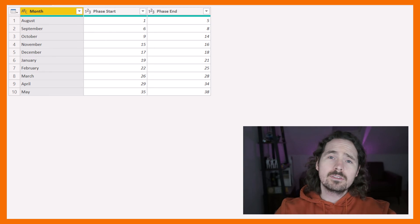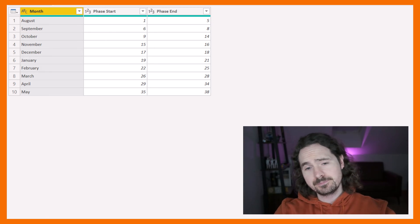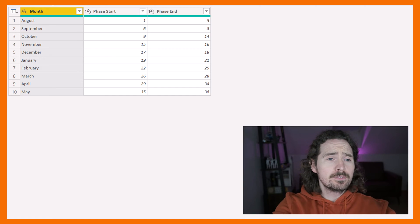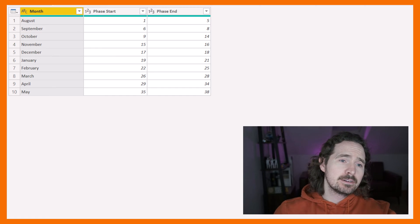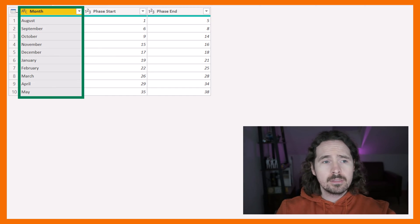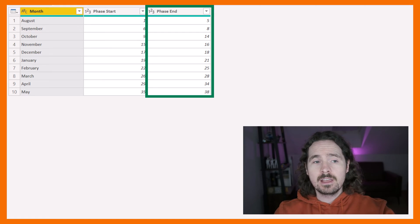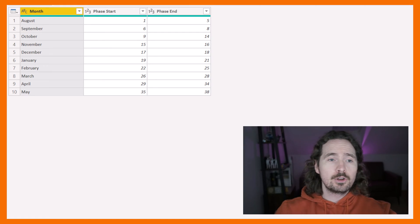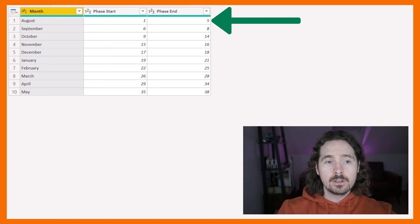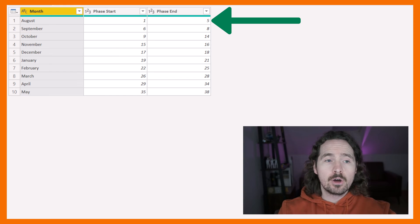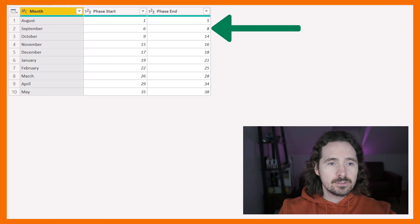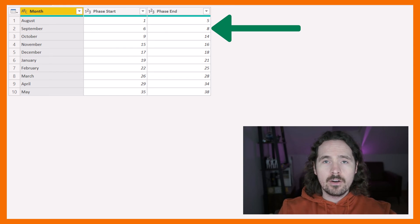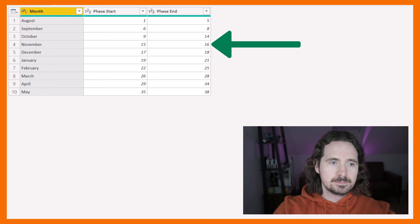And one such situation is this. If you look at my data here, I have three columns: month, phase start, and phase end. So I know that phase one through five, as you can see, are in August. Phase six through eight are in September, and so on.